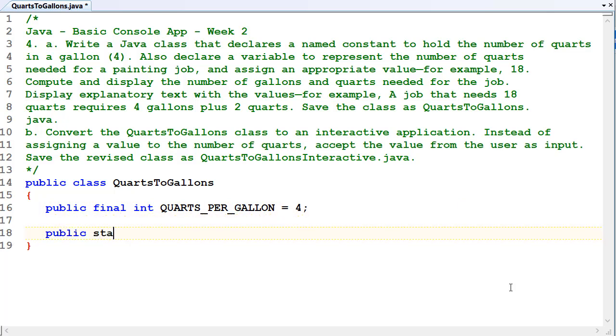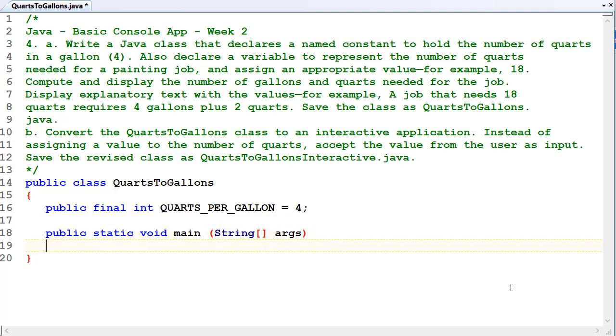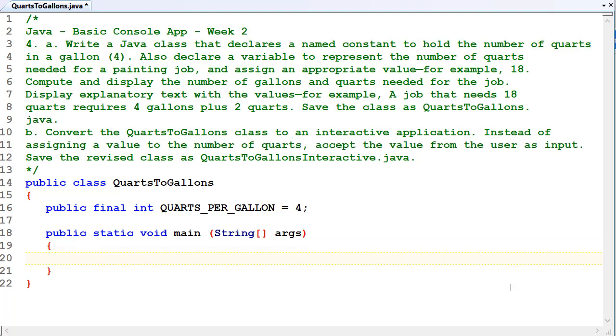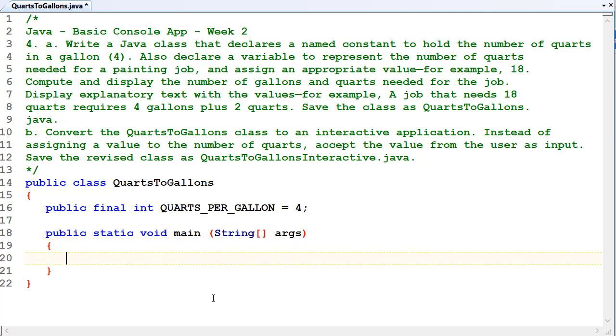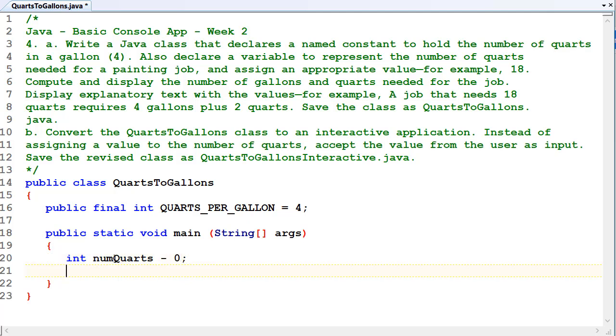We'll do everything else in the main method for now. Public static void main, string square brackets args. All that's got to be there, otherwise your program won't run. Declare a variable to represent the number of quarts needed for a painting job. Int numQuarts, and set it to zero.